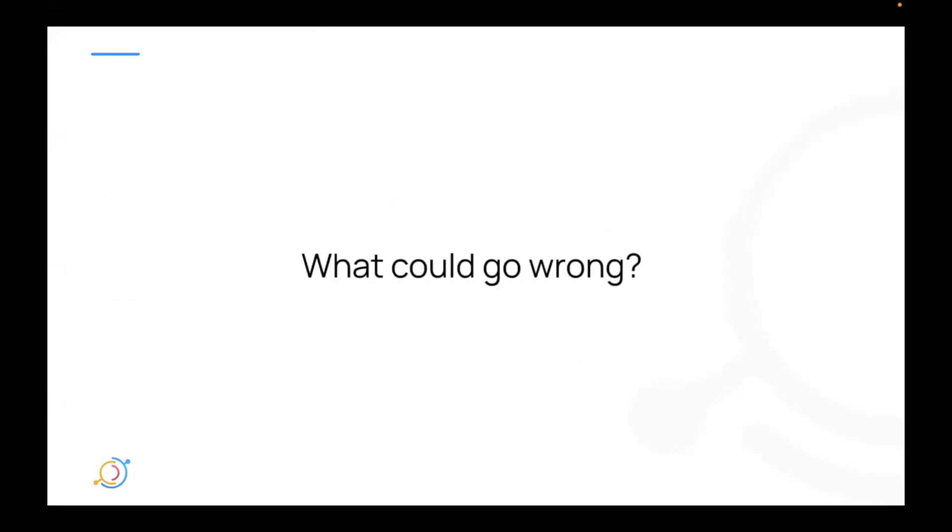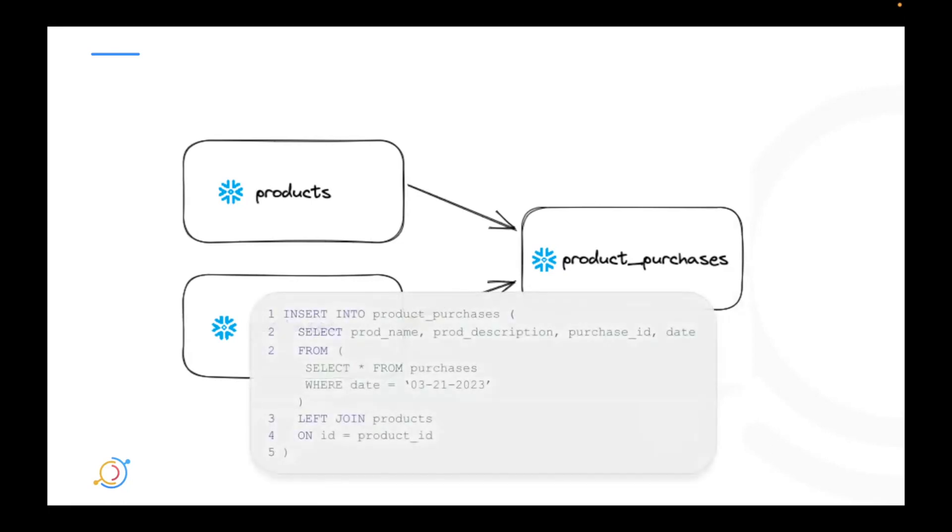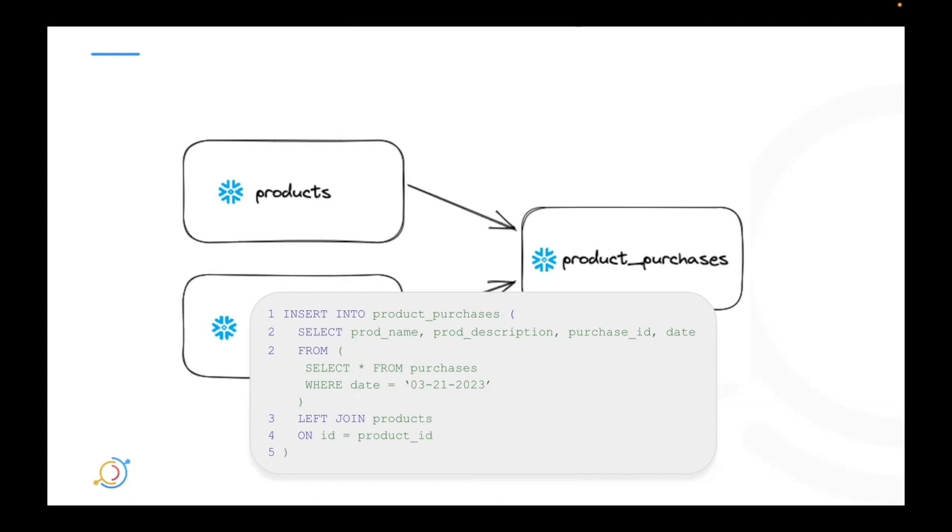Now, with that in mind, let's take a look at what could go wrong in an ecosystem like this. We're going to imagine that we're the owner of a table called product purchases. And that table is derived by joining the products table on Snowflake with a purchases event table on Snowflake. So we're running this statement every single day where we're inserting into our product purchases table by selecting from the purchases events table, and we're joining it with the products table. So you can imagine we're creating like an enriched table called product purchases.